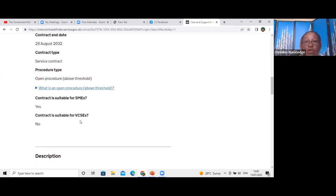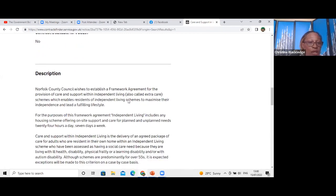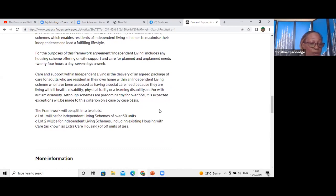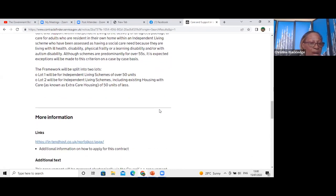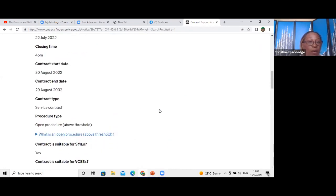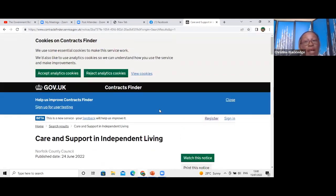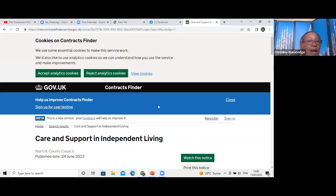Always check that the contract says it's suitable for SMEs, and always read the description — that will tell you what it's for and whether you're able to provide the service. It will also tell you how to apply, then you can express an interest and click Submit. After that, download all the documents, read through them, scrutinize them, and make sure you match all the criteria.